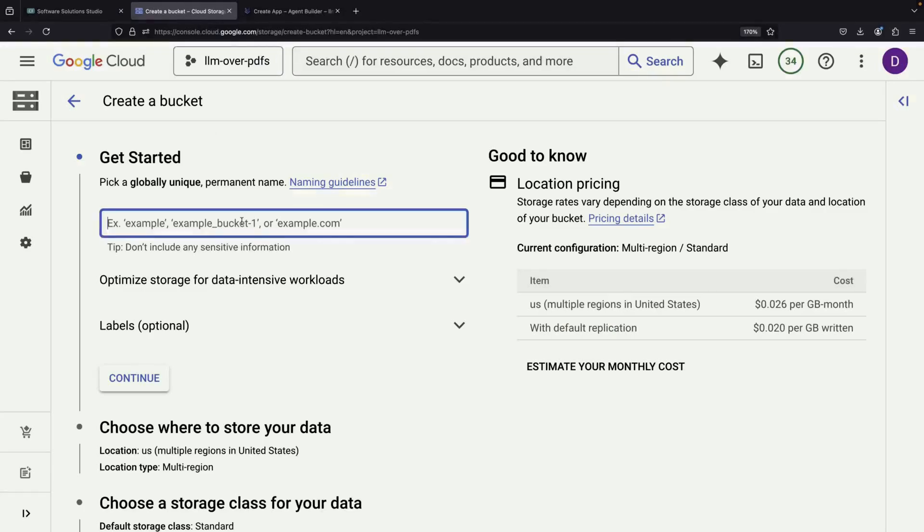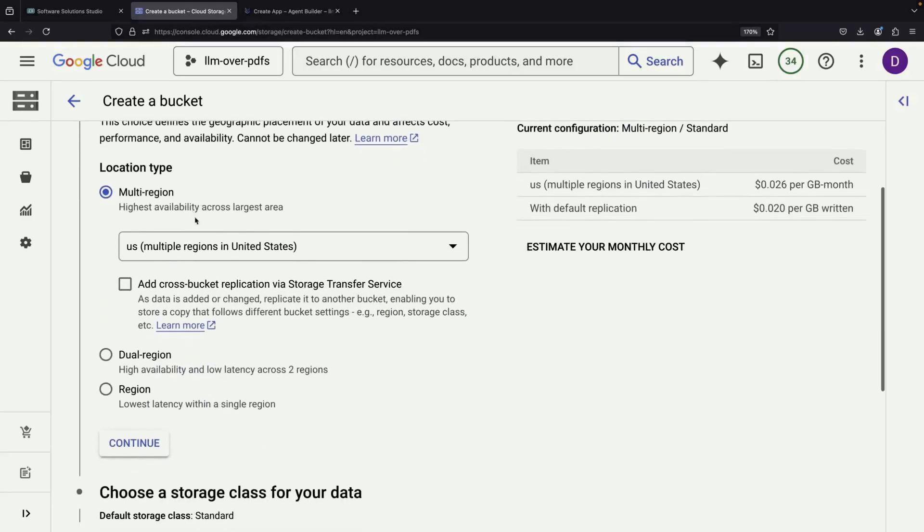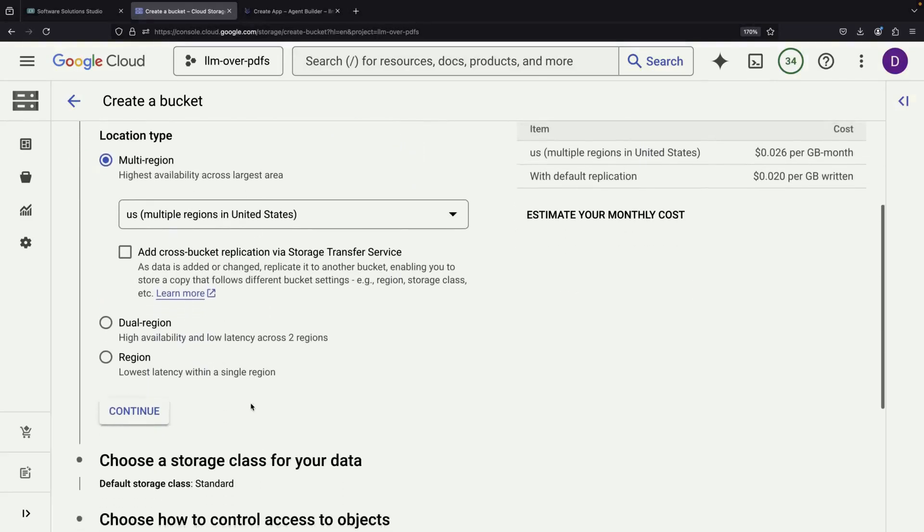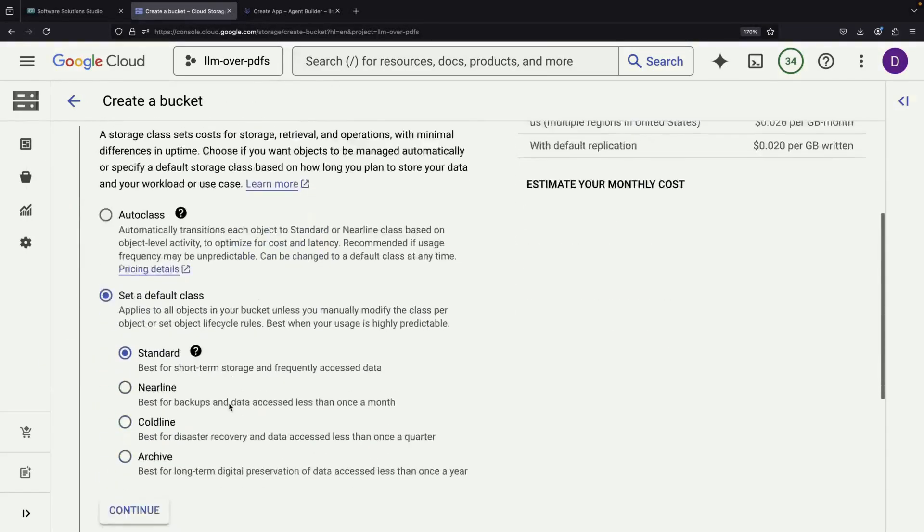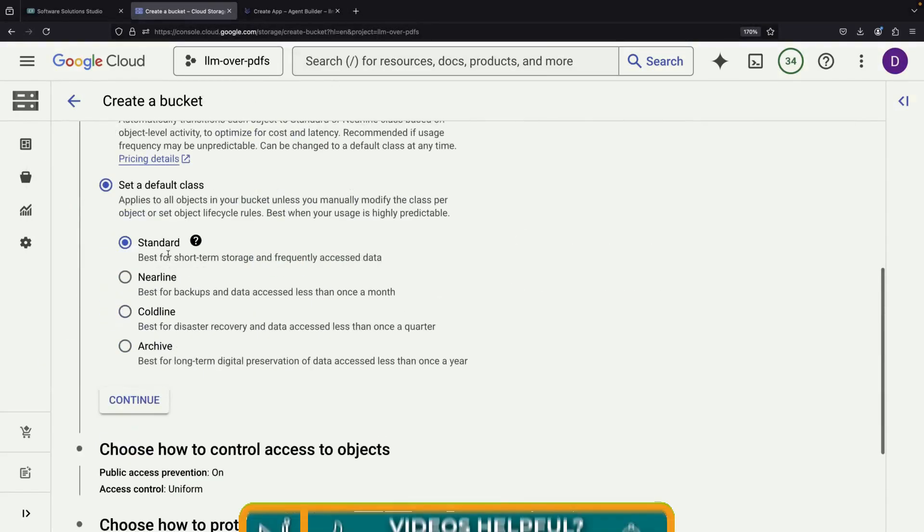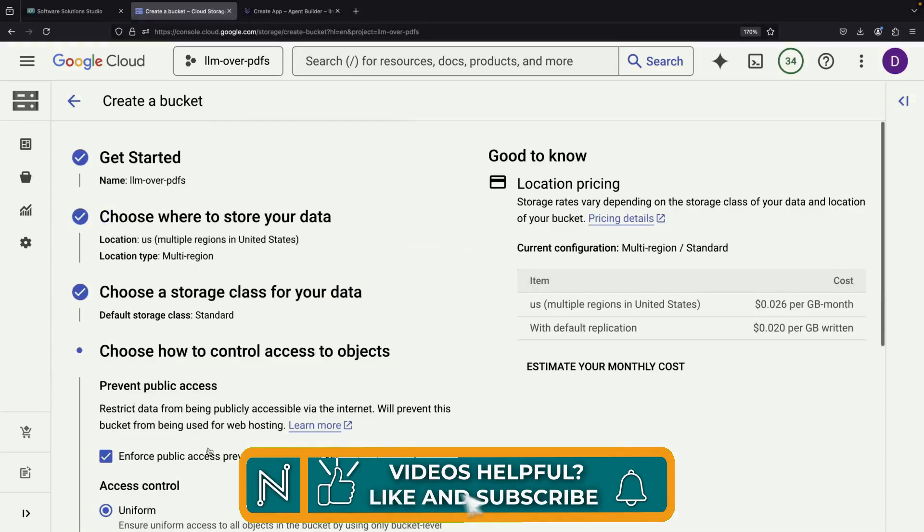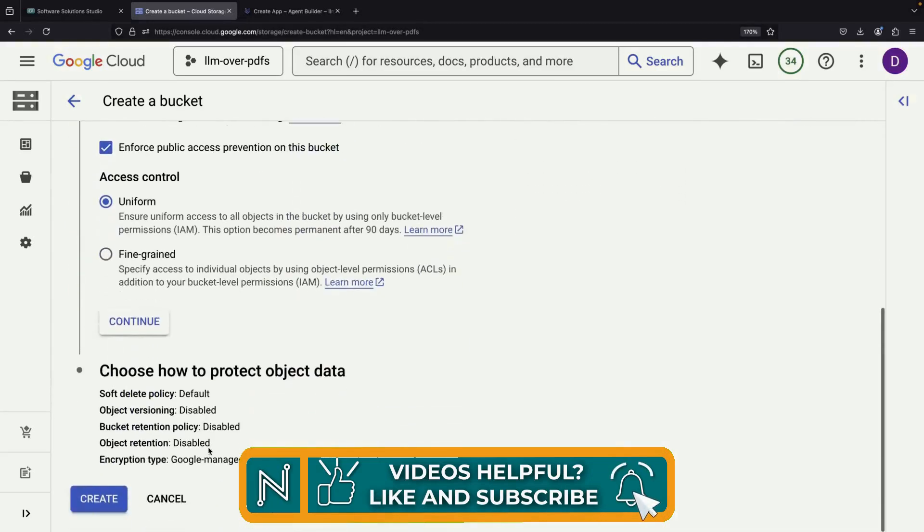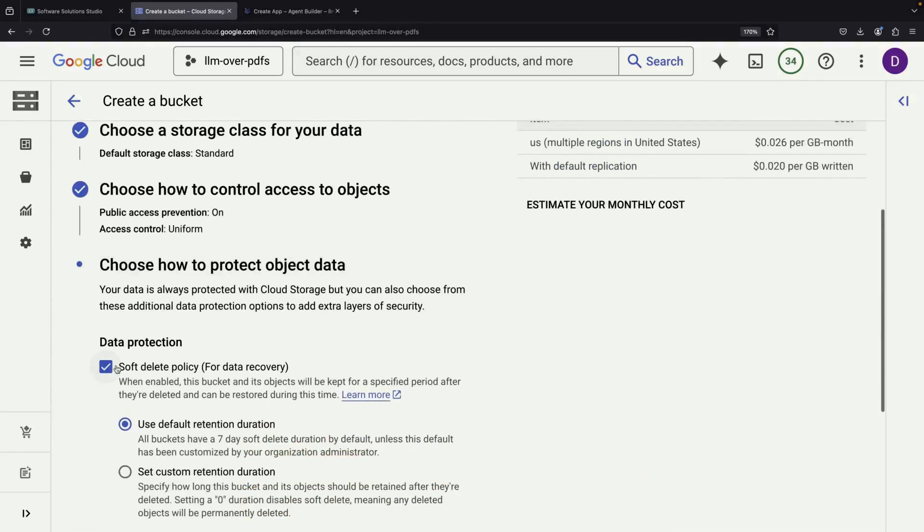For our storage setup, we'll choose the US multi-region option and use the standard storage class. We can skip the default soft delete policy since we don't need to keep older versions of our files or create backups.